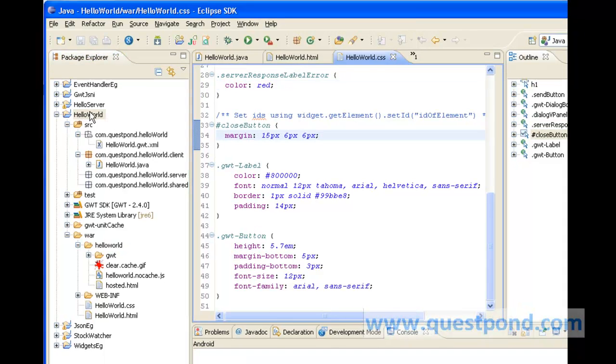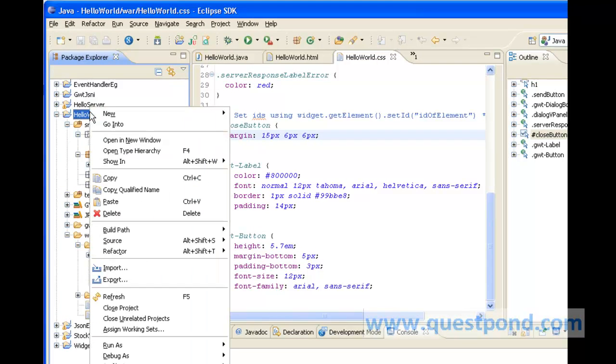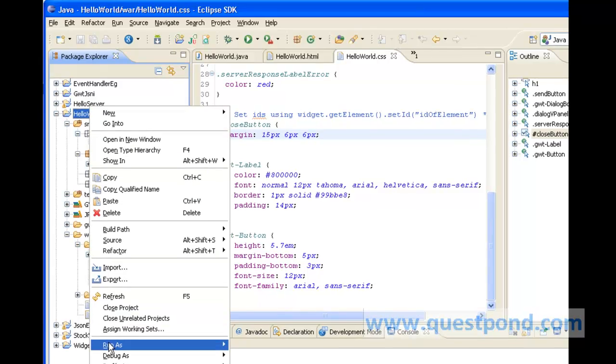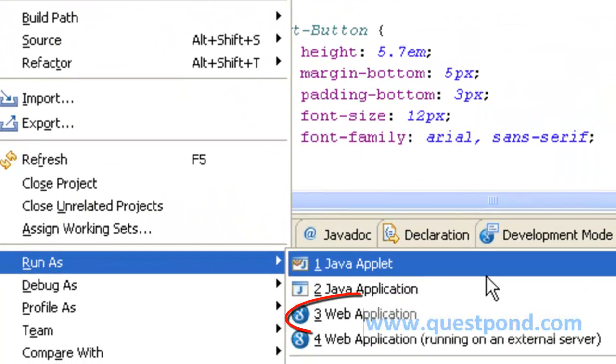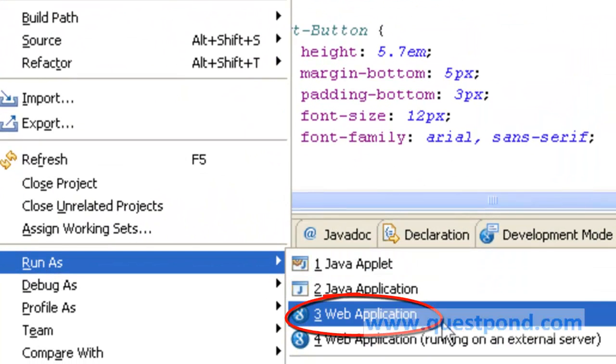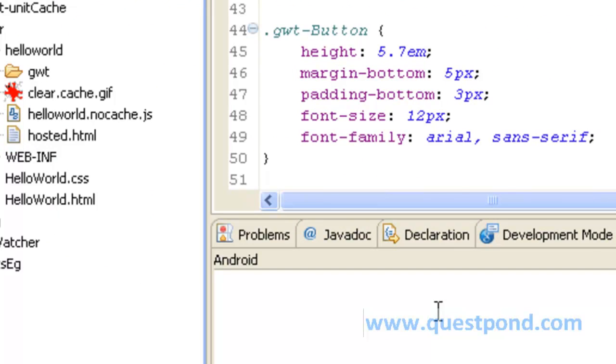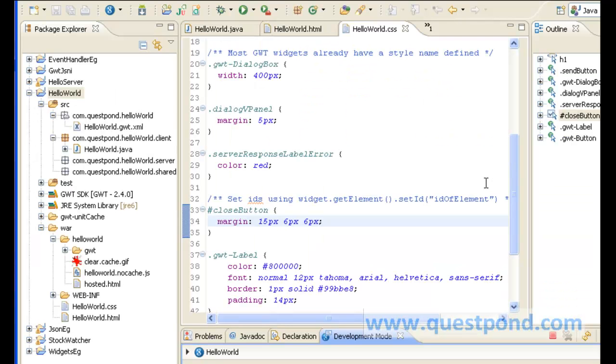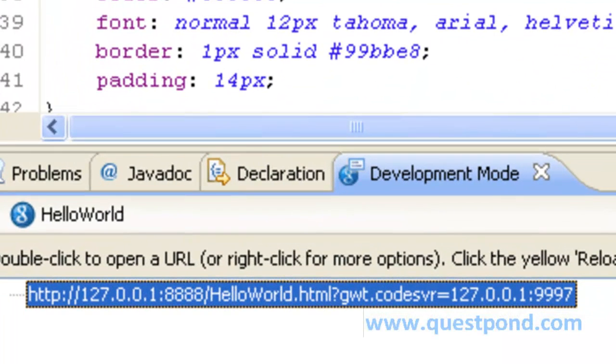To test this application we can right click on helloWorld and run the application as a web application. GWT applications can be run in two modes: one is the development mode and other with respect to a server like Apache Tomcat. For the development purpose we generally make use of development mode.